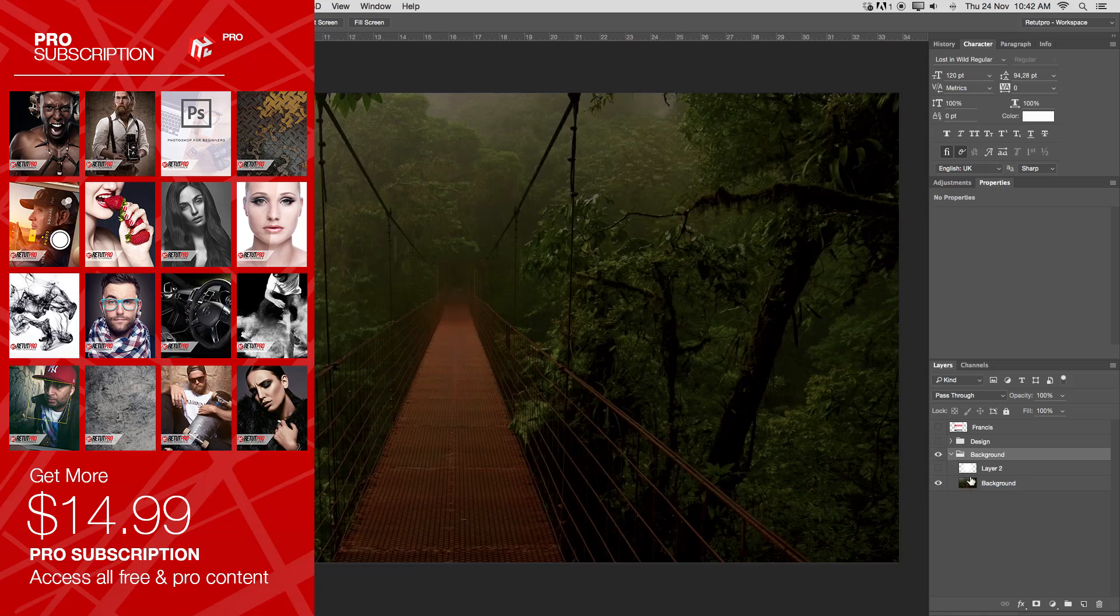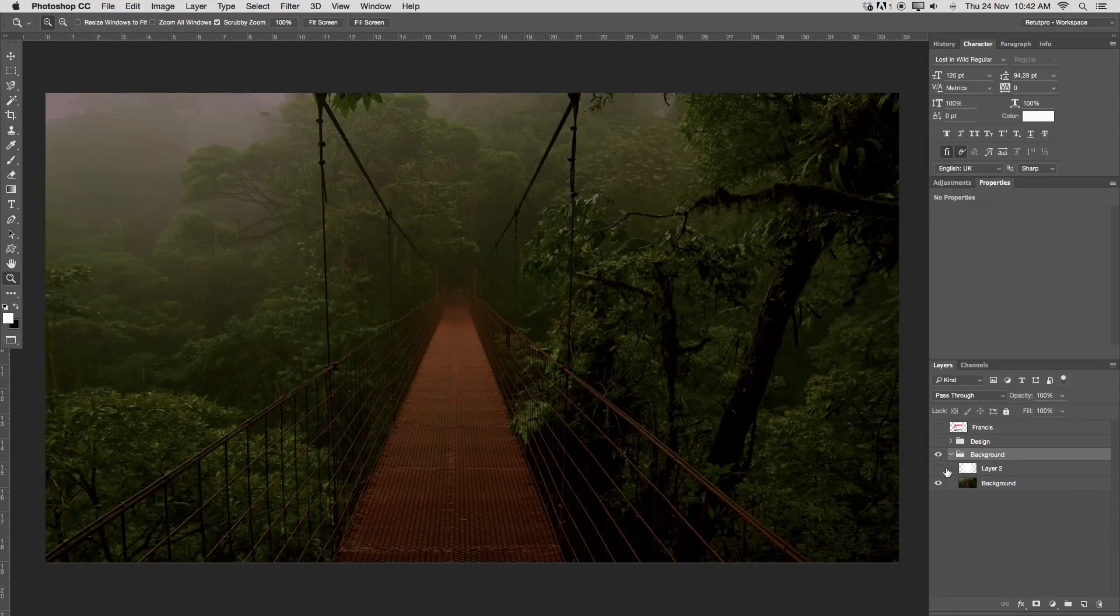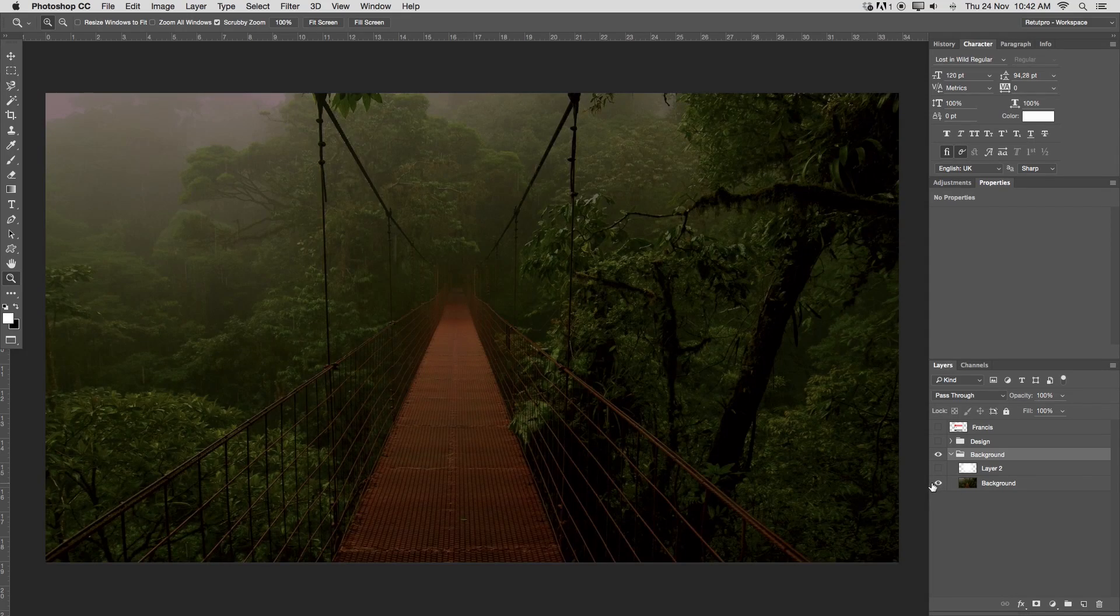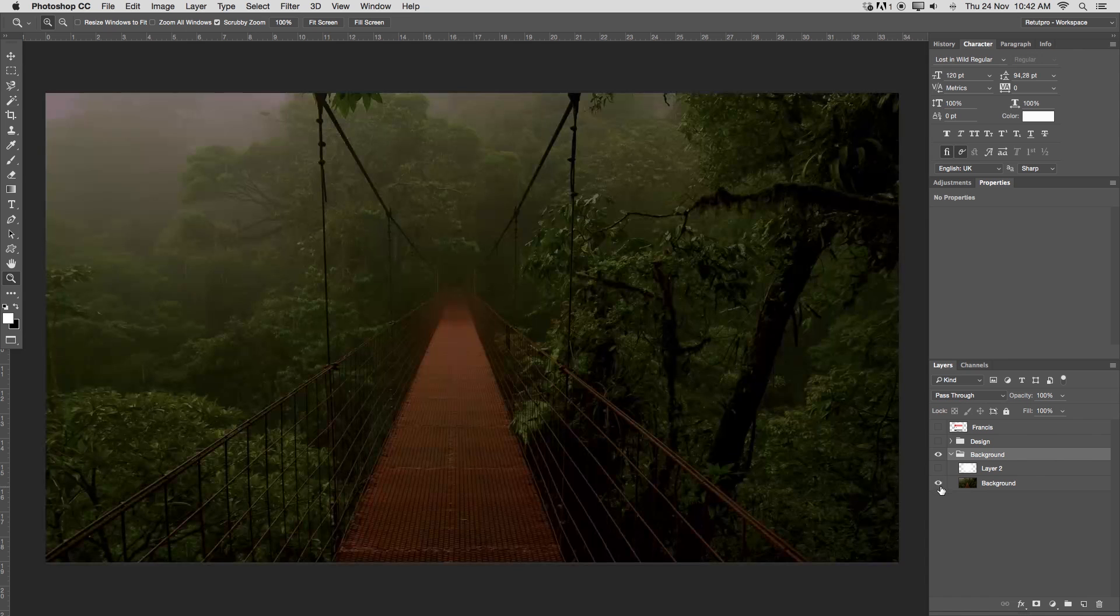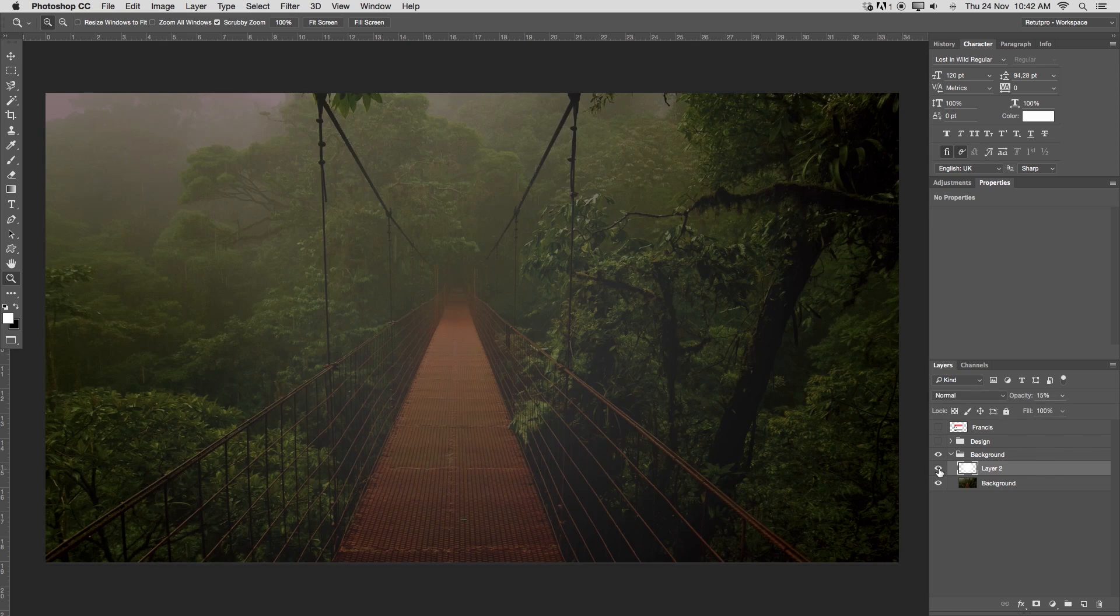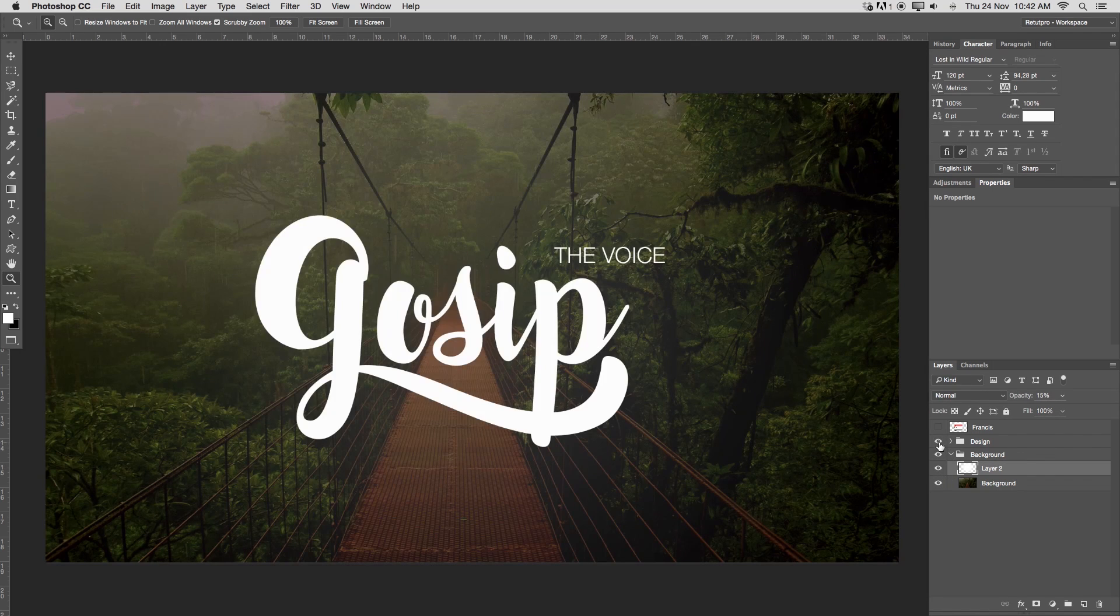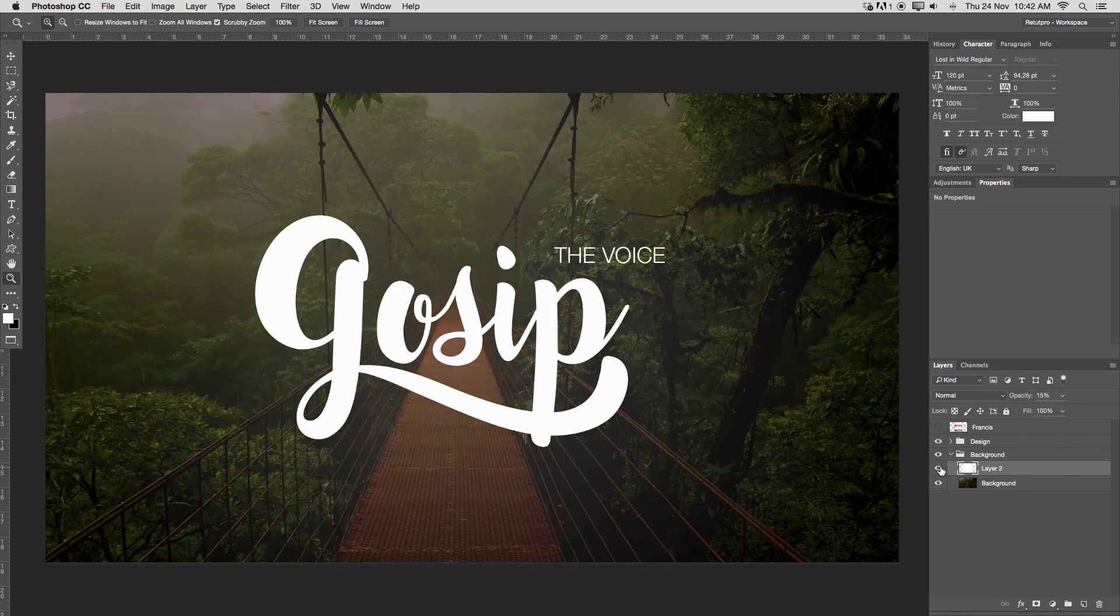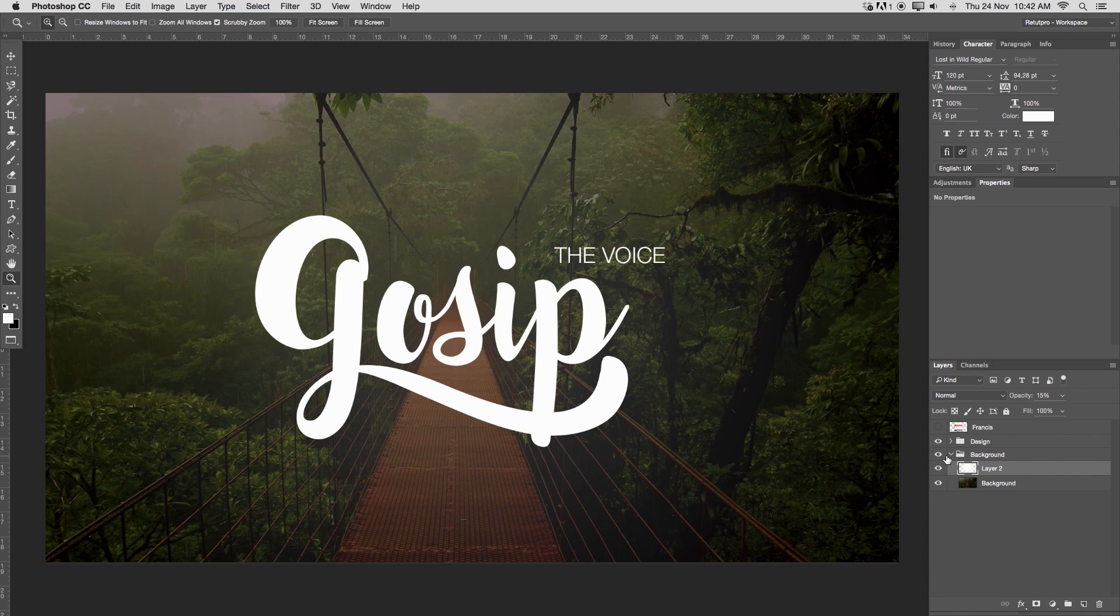First of all, the background over here is just basically a jungle picture that I found on Google. I'm also sharing this for free, so you can have a look down below for the link. I've also added just a little bit of a light spot behind it. This is going to go behind the design just to brighten it up a little bit in the center. I'm going to show you guys in a minute how to do this.